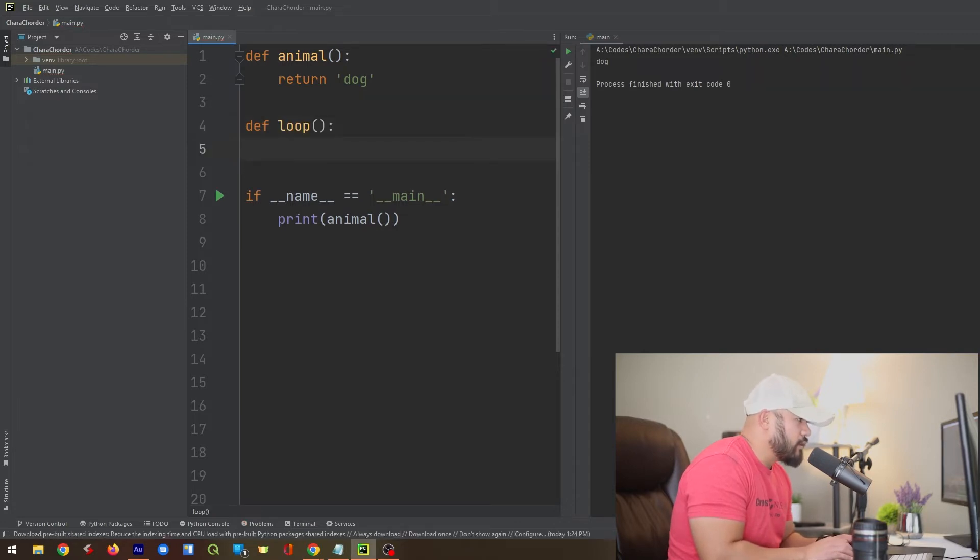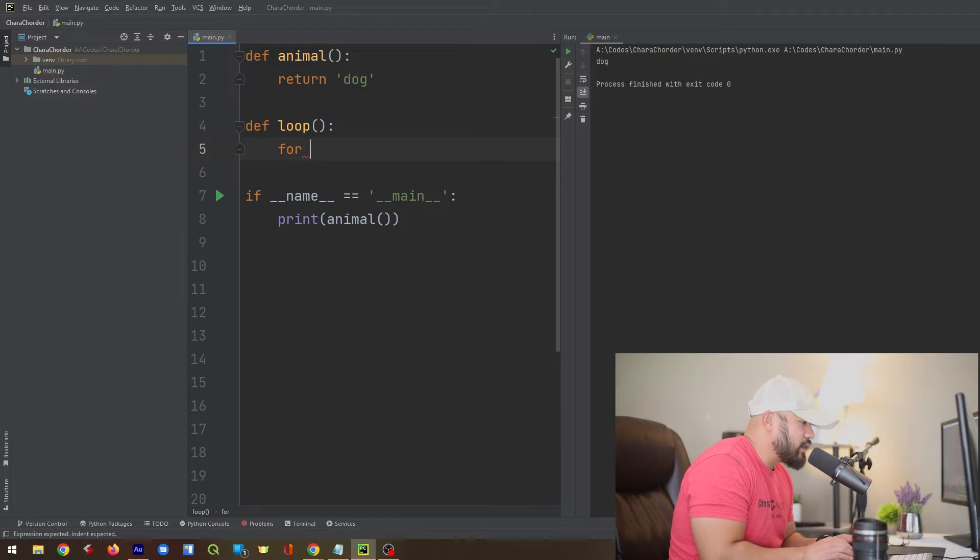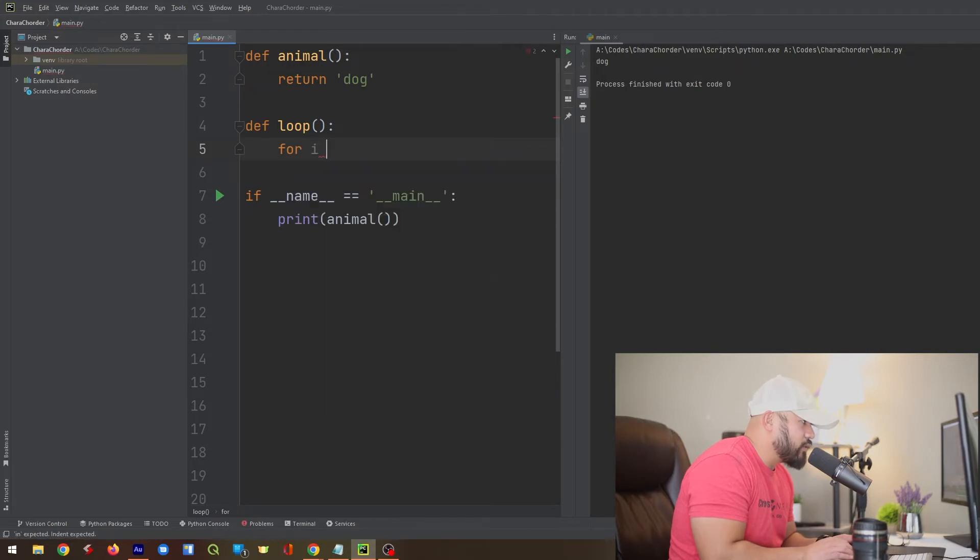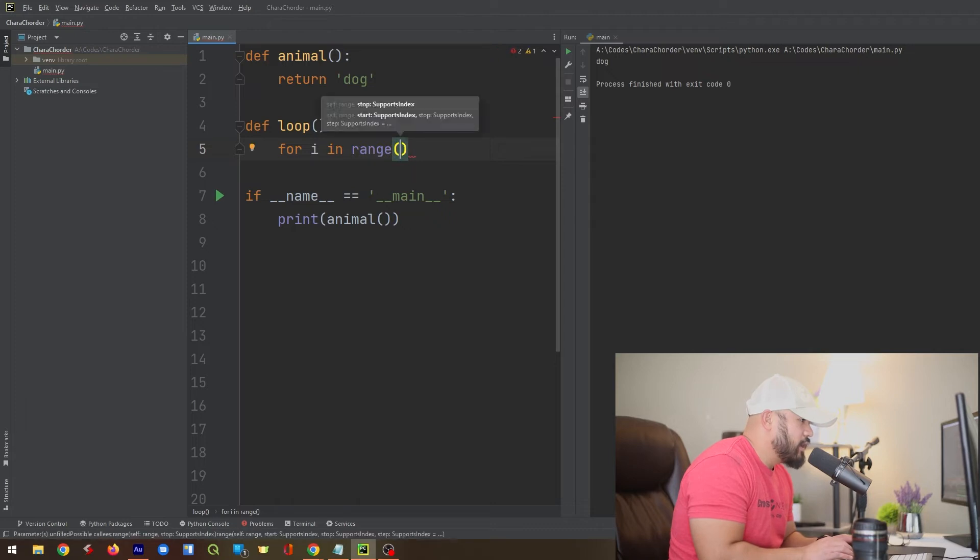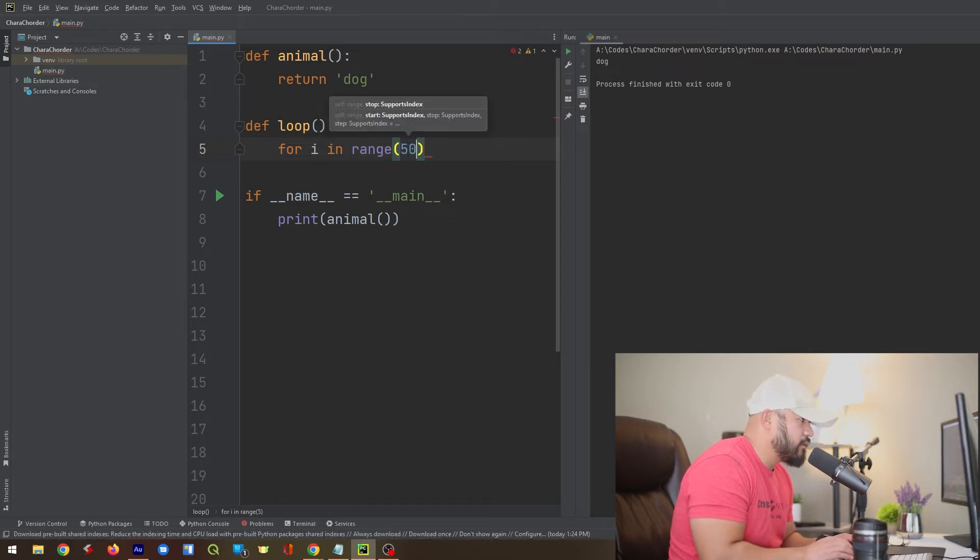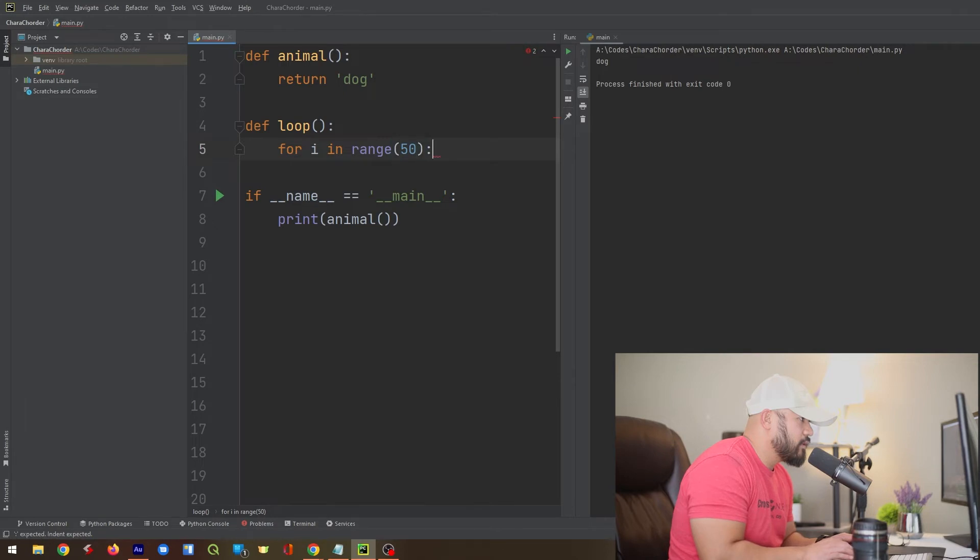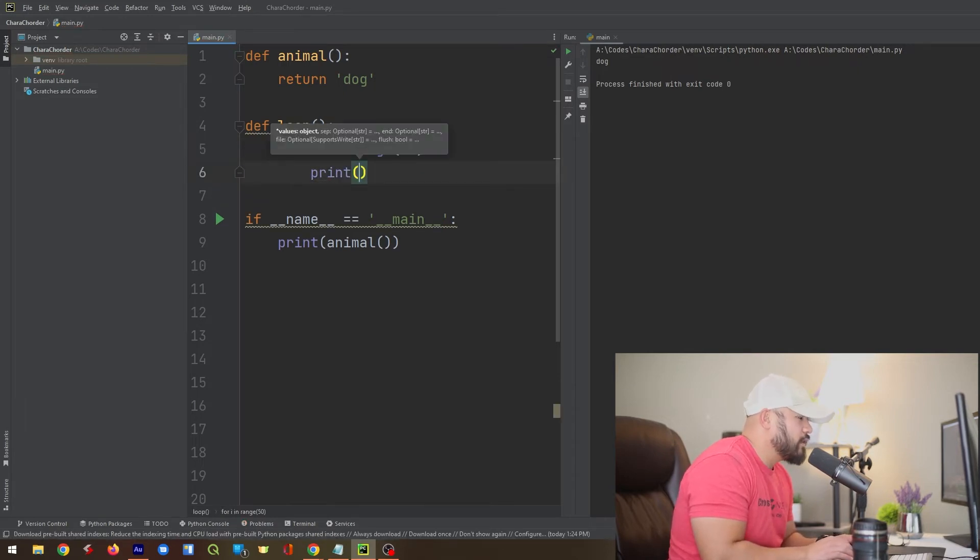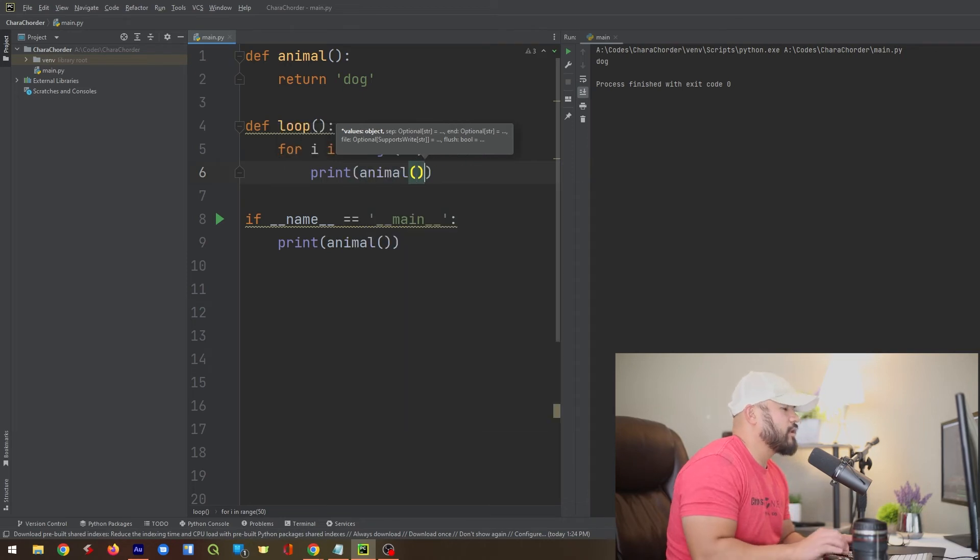And then I'm going to cord the word for, type the word I, cord the word in, cord the word range, which is a custom cord that I made as well. And we're going to make this 50, five, zero. And then we're going to cord the word print and then call the function animal.